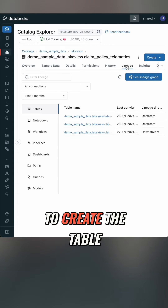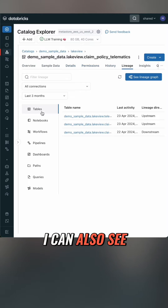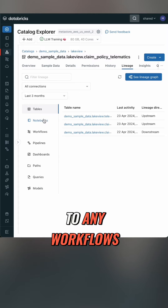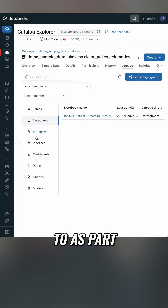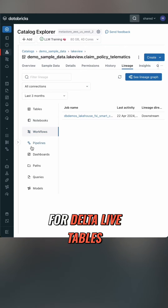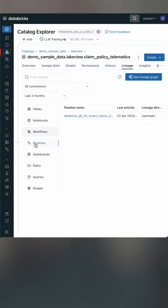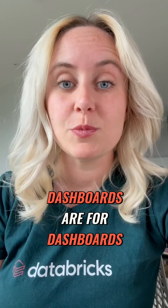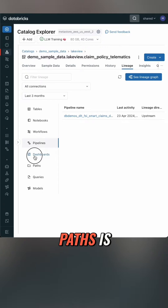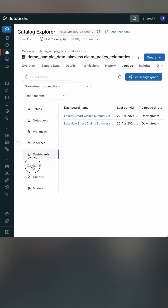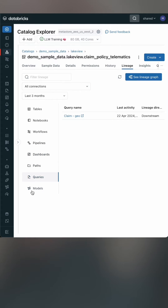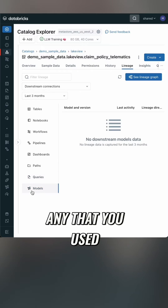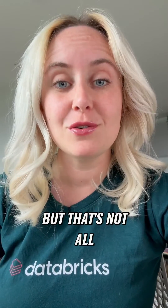I can see any notebooks that were run to create the table. I can also see if it's linked to any workflows — if it's being read from or written to as part of a job. Pipelines are for Delta Live Tables, dashboards are for dashboards, paths is for file locations you might read from, queries are any Databricks SQL queries that use it, and models are any that you used in inference.